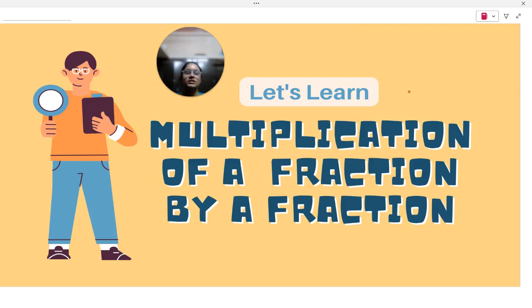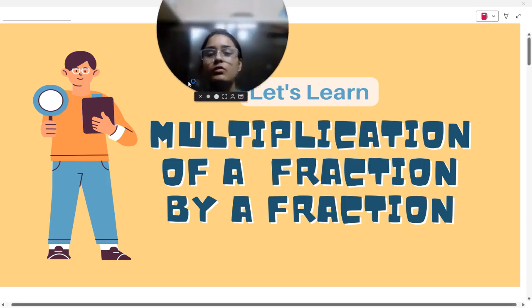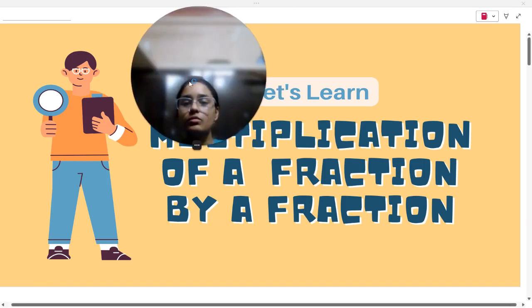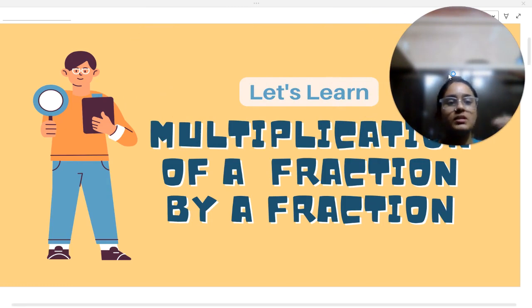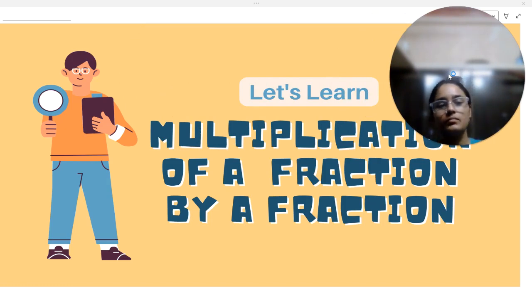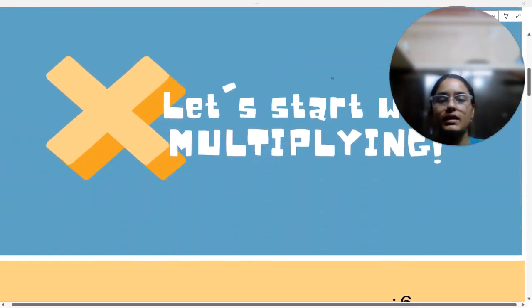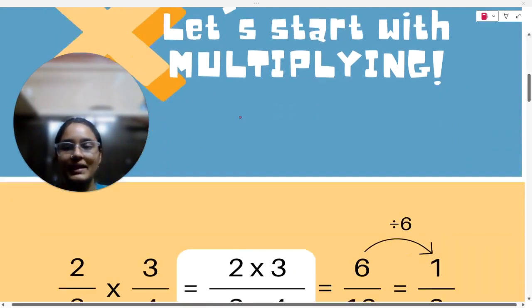Hi everyone. In this video we are going to start a new topic called multiplication of a fraction by a fraction. We will learn how to multiply one fraction by the other fraction. Let's see how we do it. Let's start with multiplying.